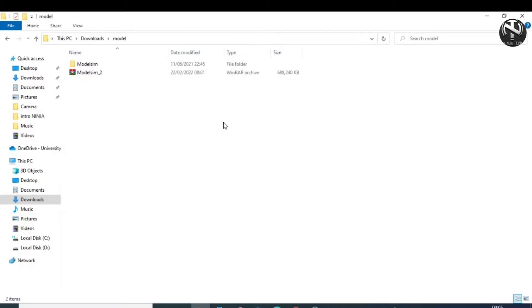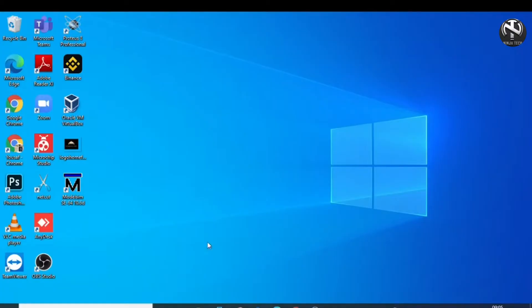After restarting the computer, you can see this ModelSim icon on your desktop, but do not click on this yet as we have to do some more configurations.